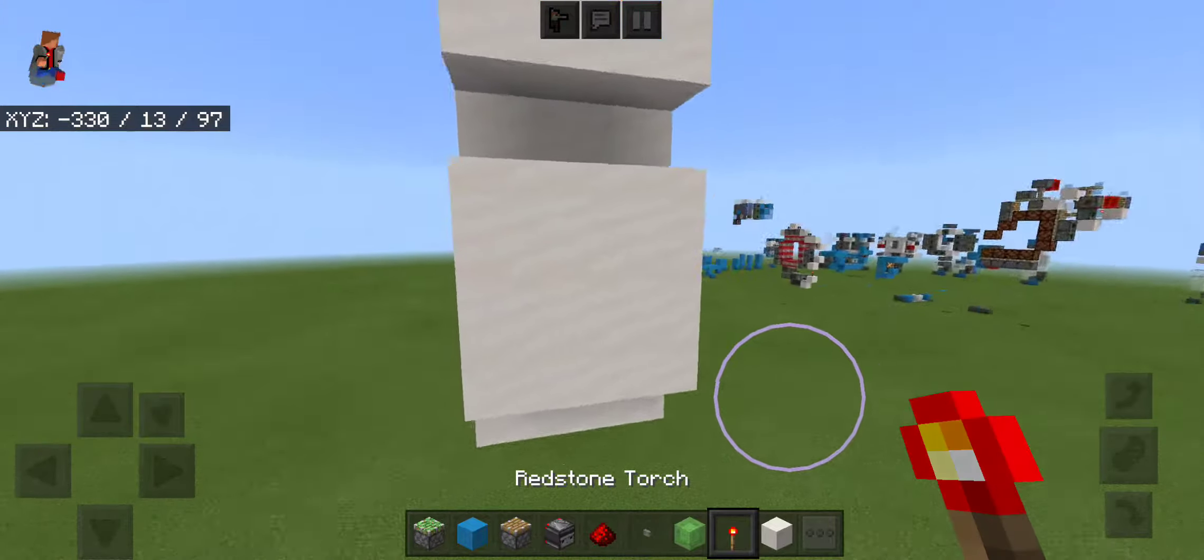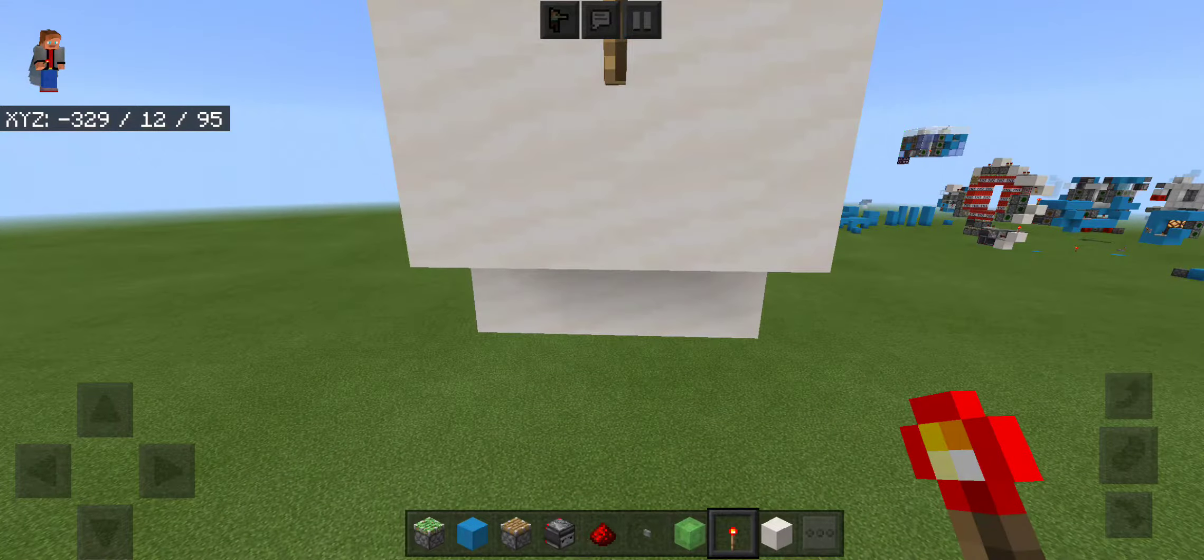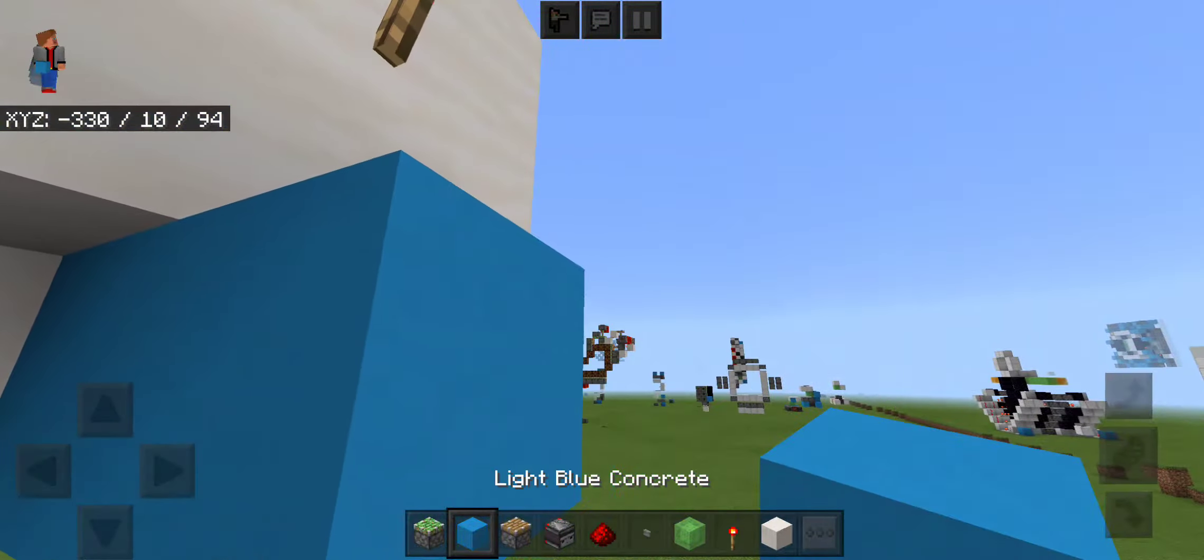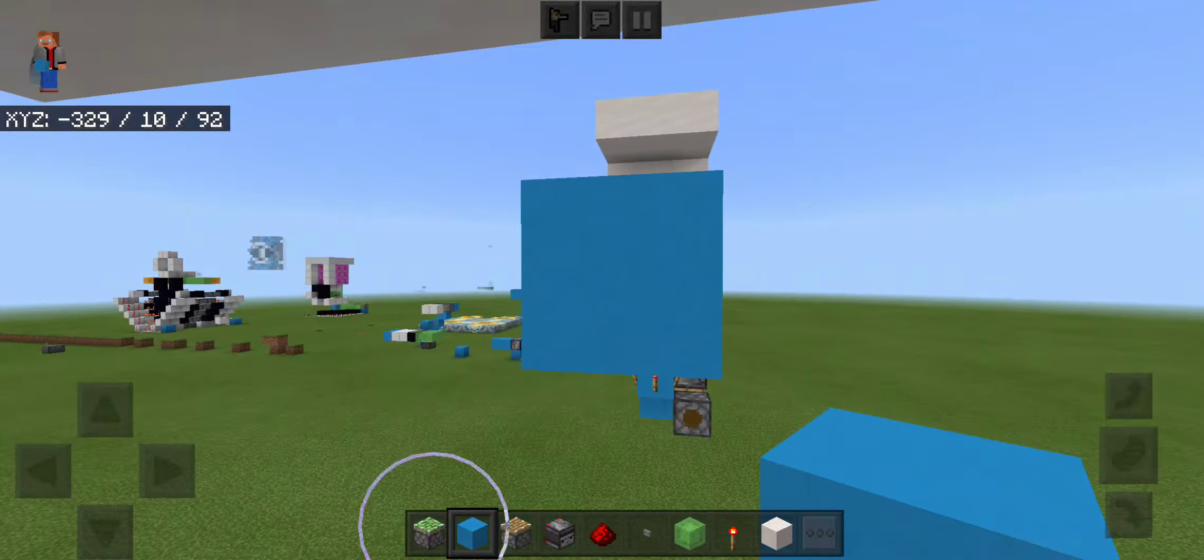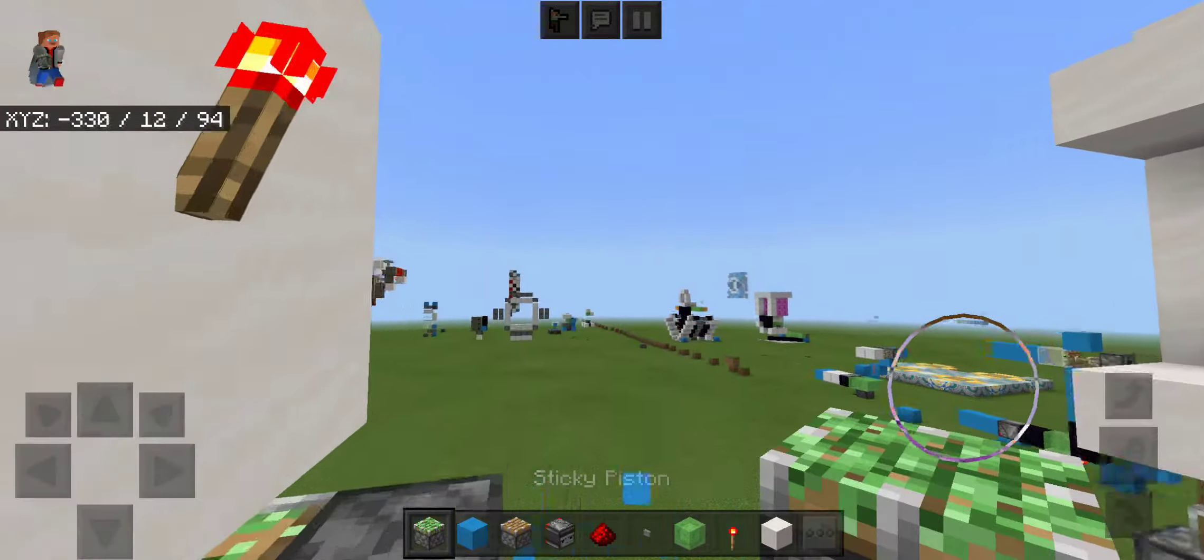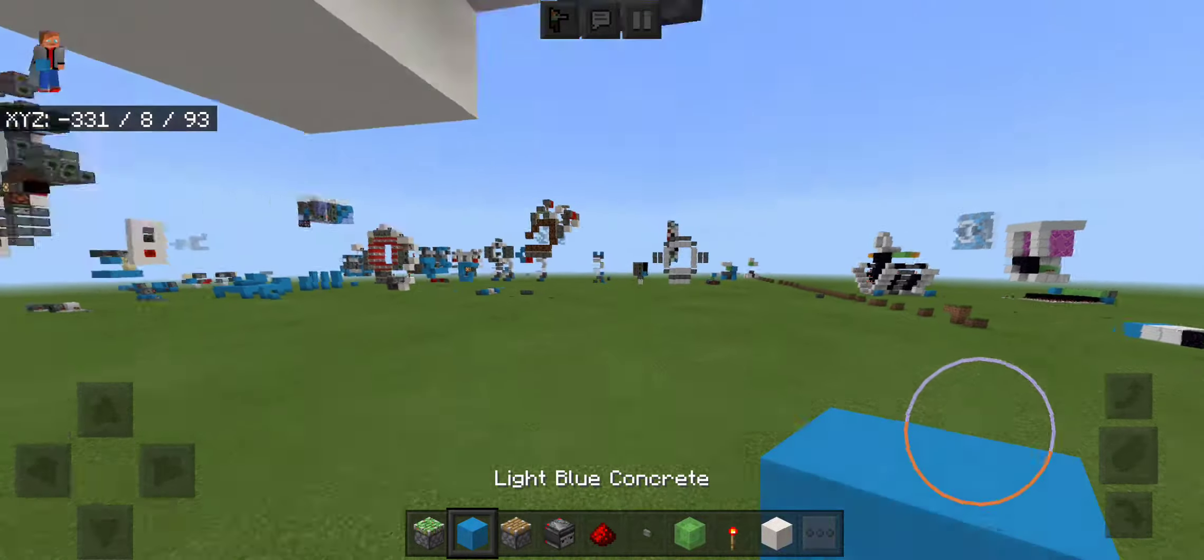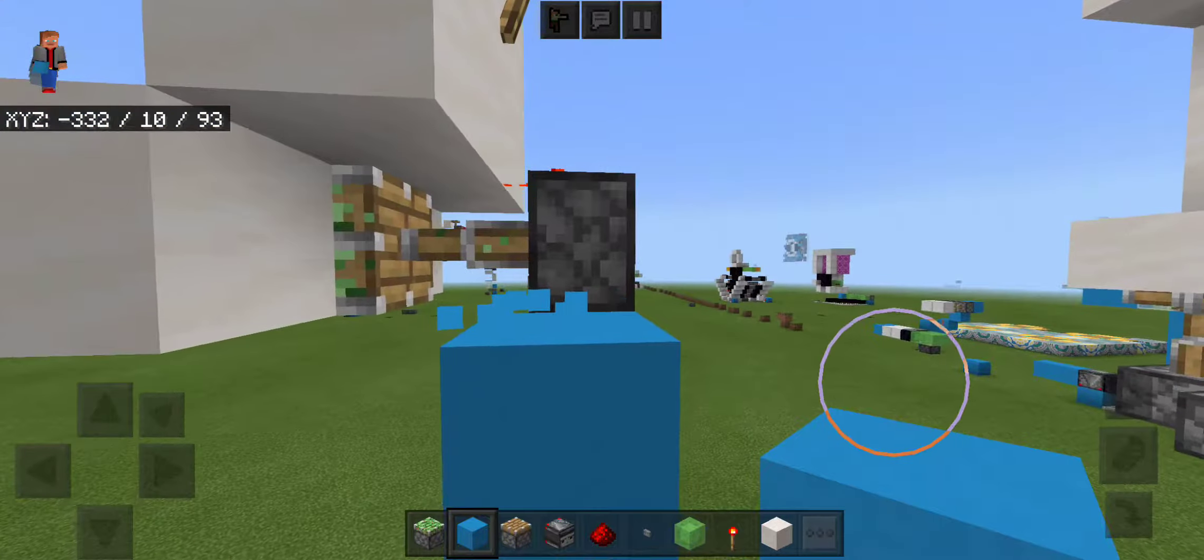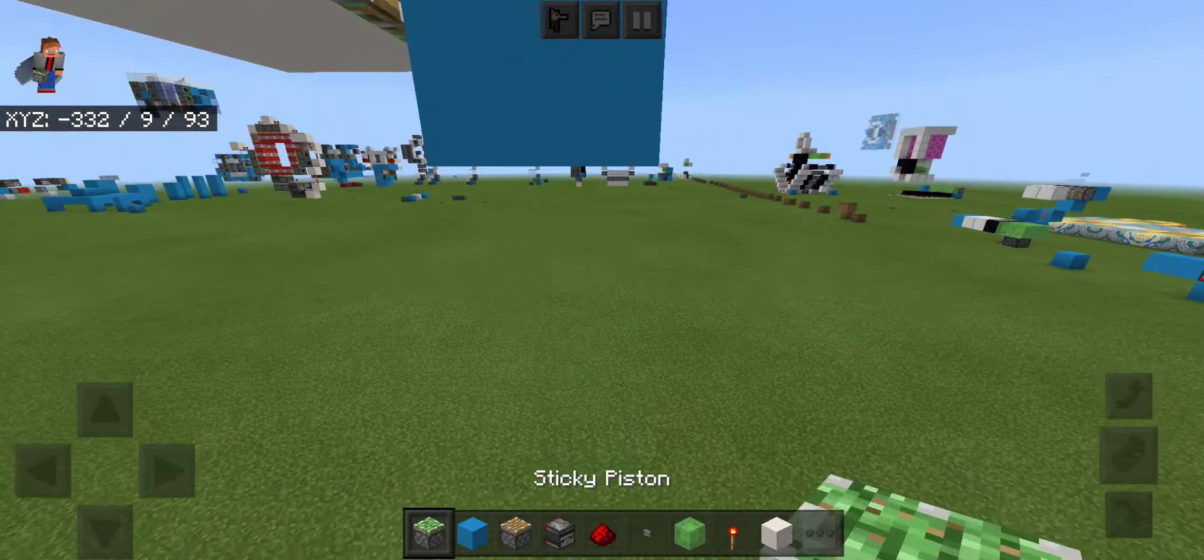So you're going to want to come around to the back and put a torch in the middle. That's just the first thing you're going to do. Then come out three blocks, put a sticky piston, remove that block, put a dust, go down a block like that, and put a dust on top of it.